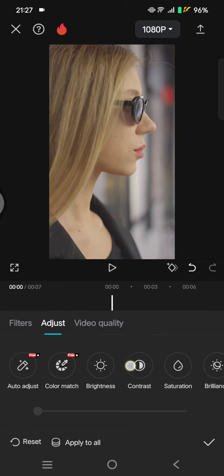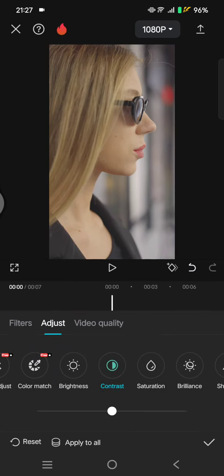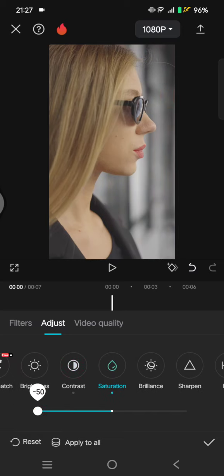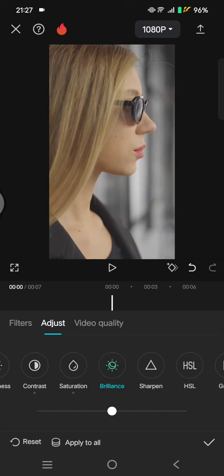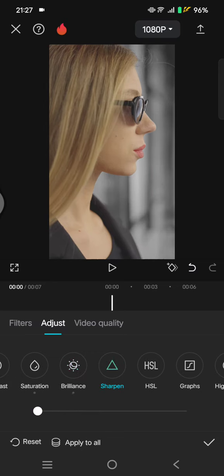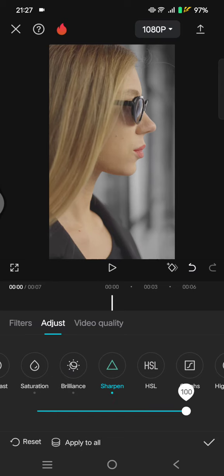For the contrast, lower it to negative 5. Saturation to negative 50, brilliance to negative 30, and sharpness to 50.